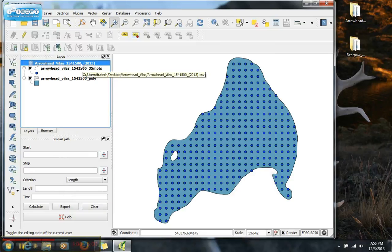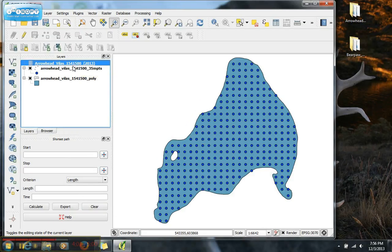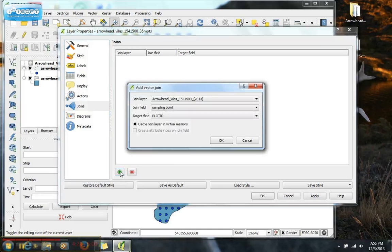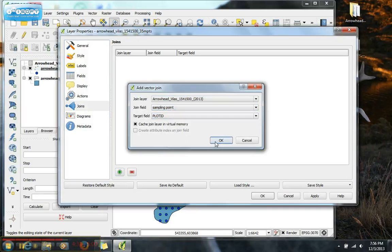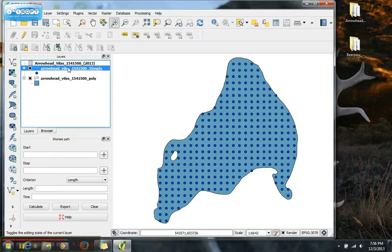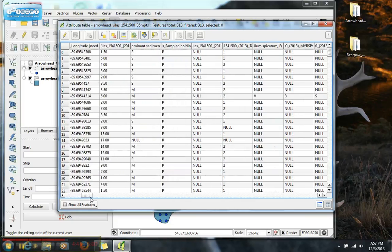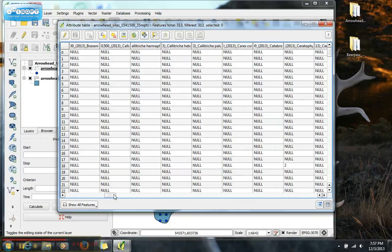What we want to do is join our plant data into our coordinate data so it can appear on the grid. Double-click the points layer to open the layer properties box and make sure you're on the join tab. Click the green arrow and select add join — add a vector join. The layer is going to be arrowhead, the join field is sampling point, and the target field is plot ID. Click OK. When we open the attributes table, you'll see that all of our plant species data is now in the attributes table for the point layer.